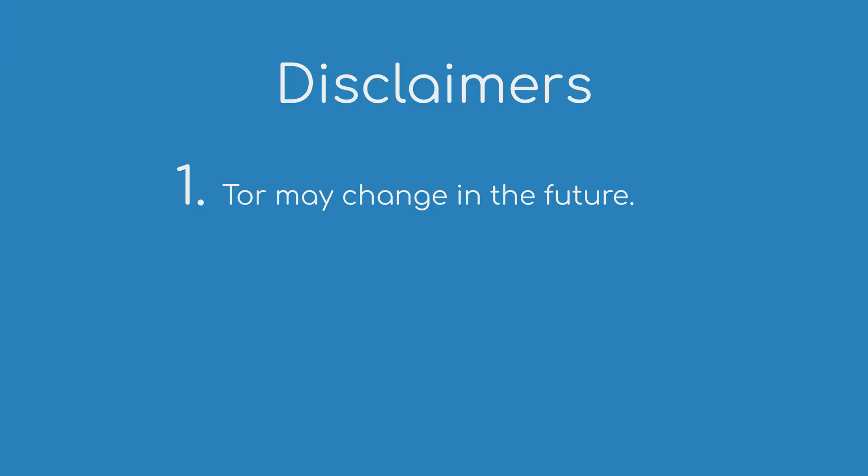A couple disclaimers. One, this tutorial is made using the Tor Browser Bundle version 7.5 on February 2nd, 2018. Things may change in the future, so make sure to read the pinned comment under this video because I will update it with any important information if needed. Two, Tor doesn't make you fully anonymous, but today we're going to try to get as close as we can to it.